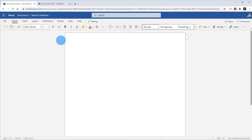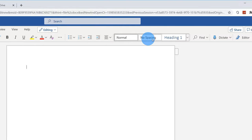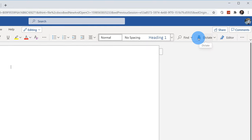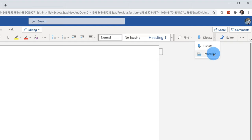To use Transcribe, make sure you jump into the Home tab and within the Home ribbon, all the way over on the right-hand side, you'll see the option for Dictate. Dictate has been around for a while, but you now have the addition of a dropdown menu to the right of it. When you click on this, you'll see the option for Transcribe.